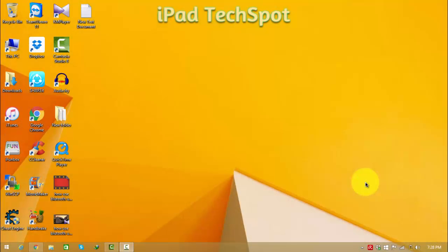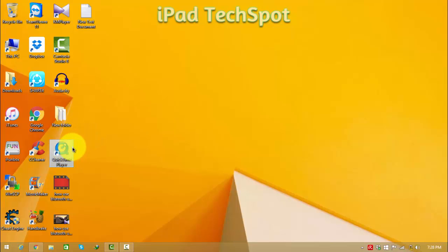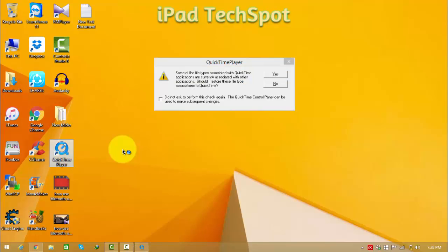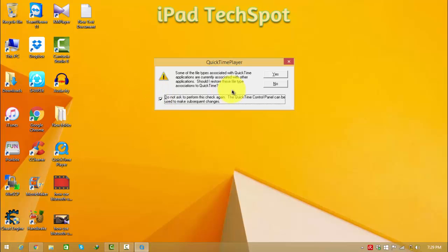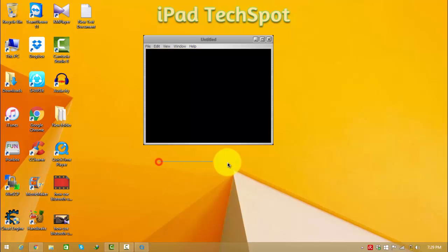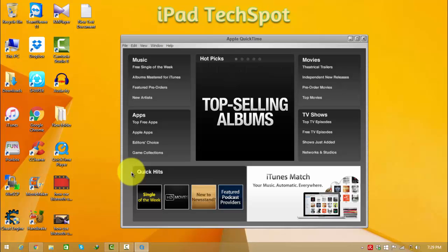Hey, what is up guys, this is ipadexport back with another video tutorial. In this video tutorial I am going to show how you can get the QuickTime Player pro registration — yeah, this is from Apple. If you are using QuickTime Player you should know that if you use some pro settings then you will need to buy a license, but I am going to show how you can get this for free.